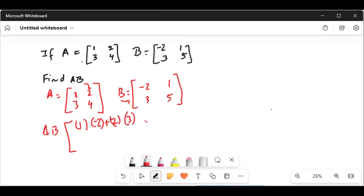This will be the first element in matrix AB product, and the next element will be 1.